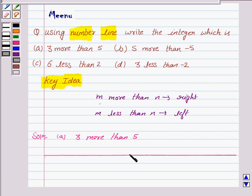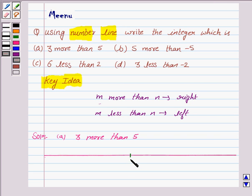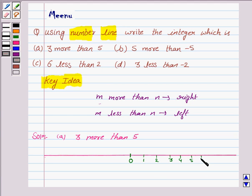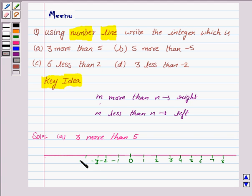Now we know that 0 lies in the middle of the number line and all the positive integers are on the right side of 0 — that is 1, 2, 3, 4, 5, 6, 7, and 8. And the negative integers are on the left side of 0 — that is minus 1, minus 2, minus 3, minus 4, minus 5, and so on.